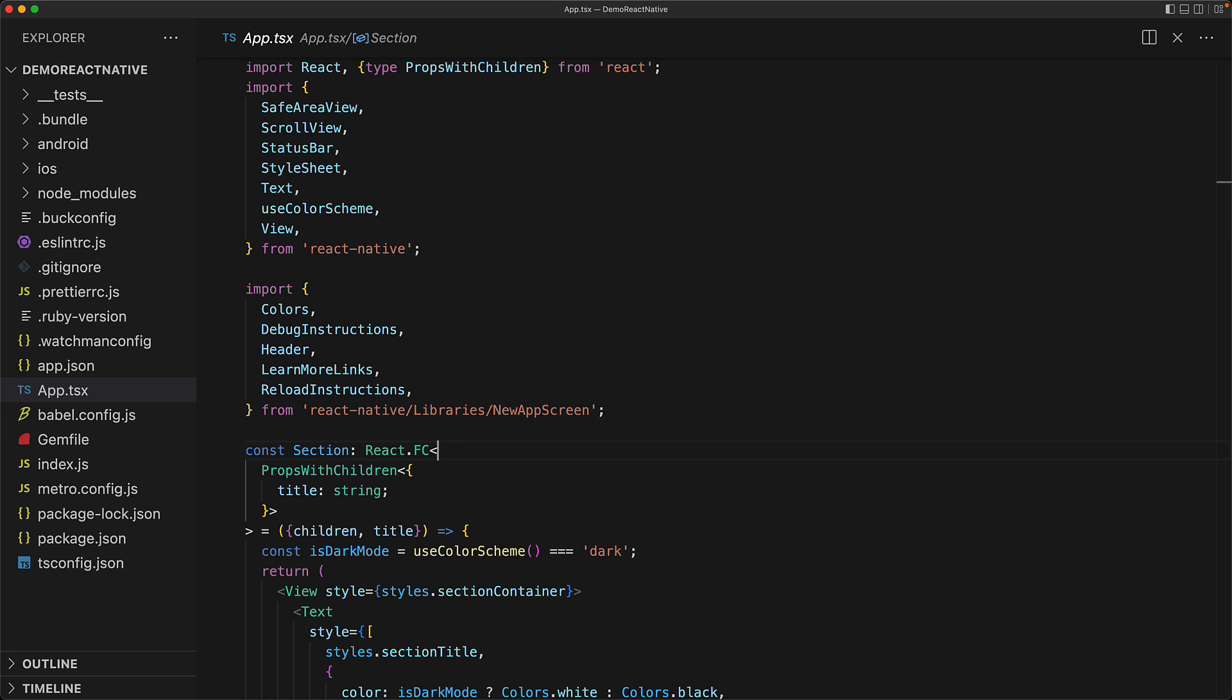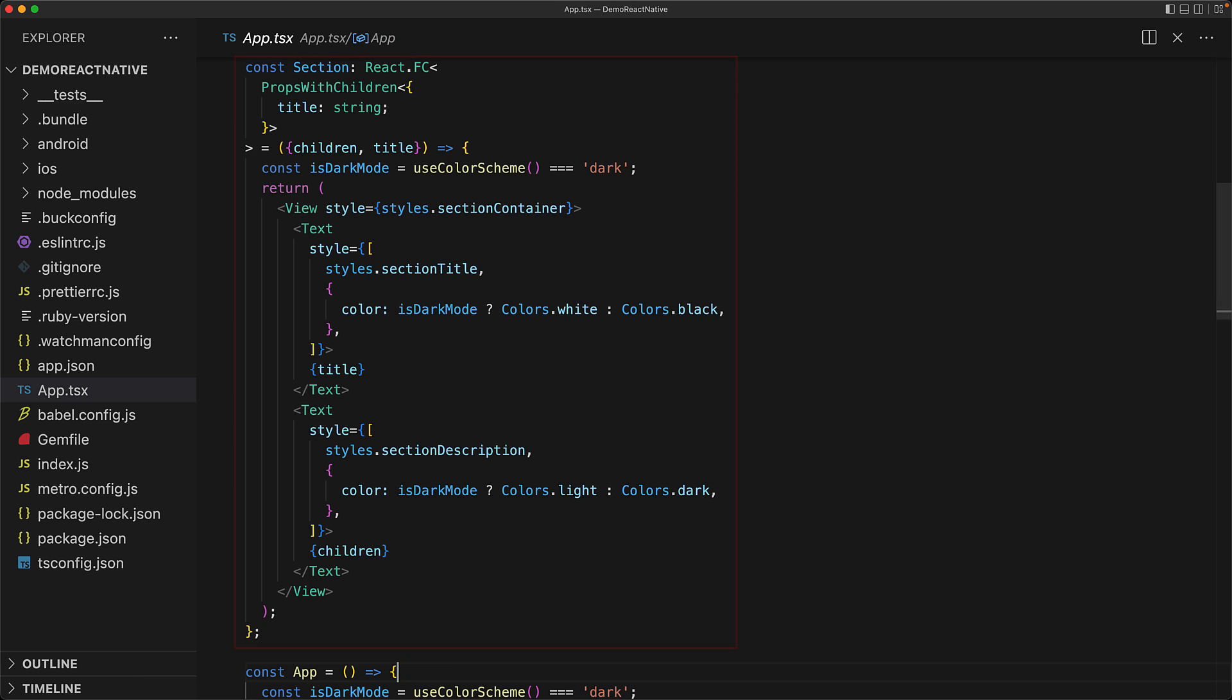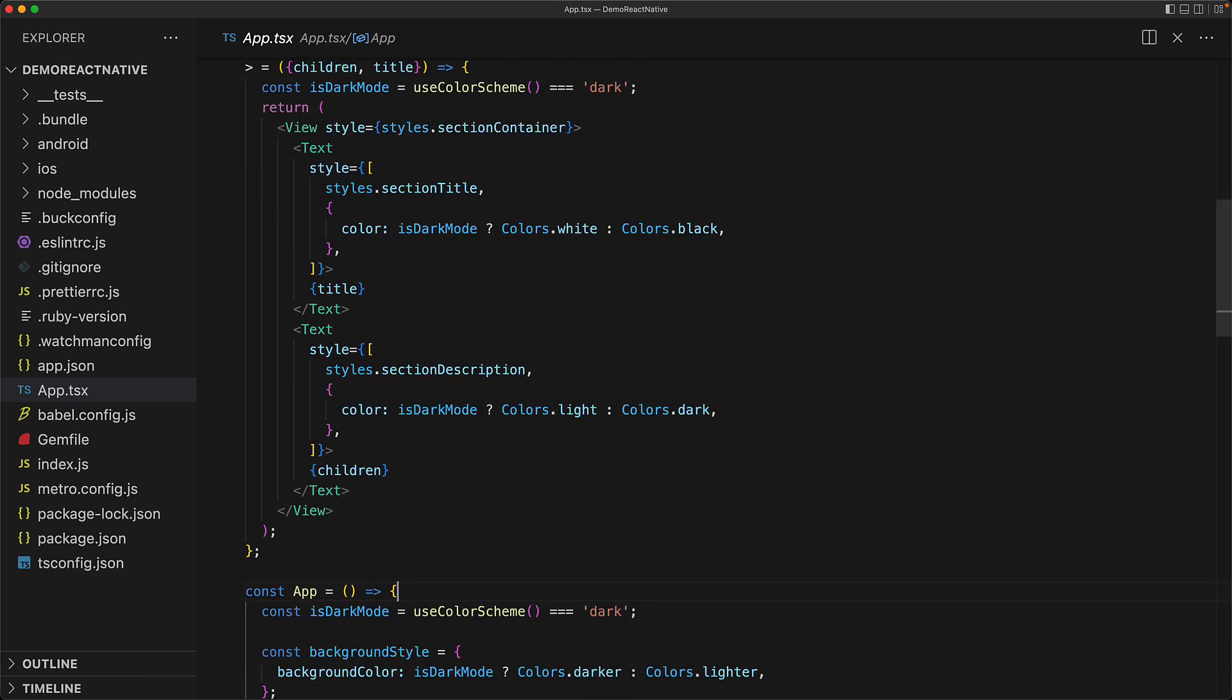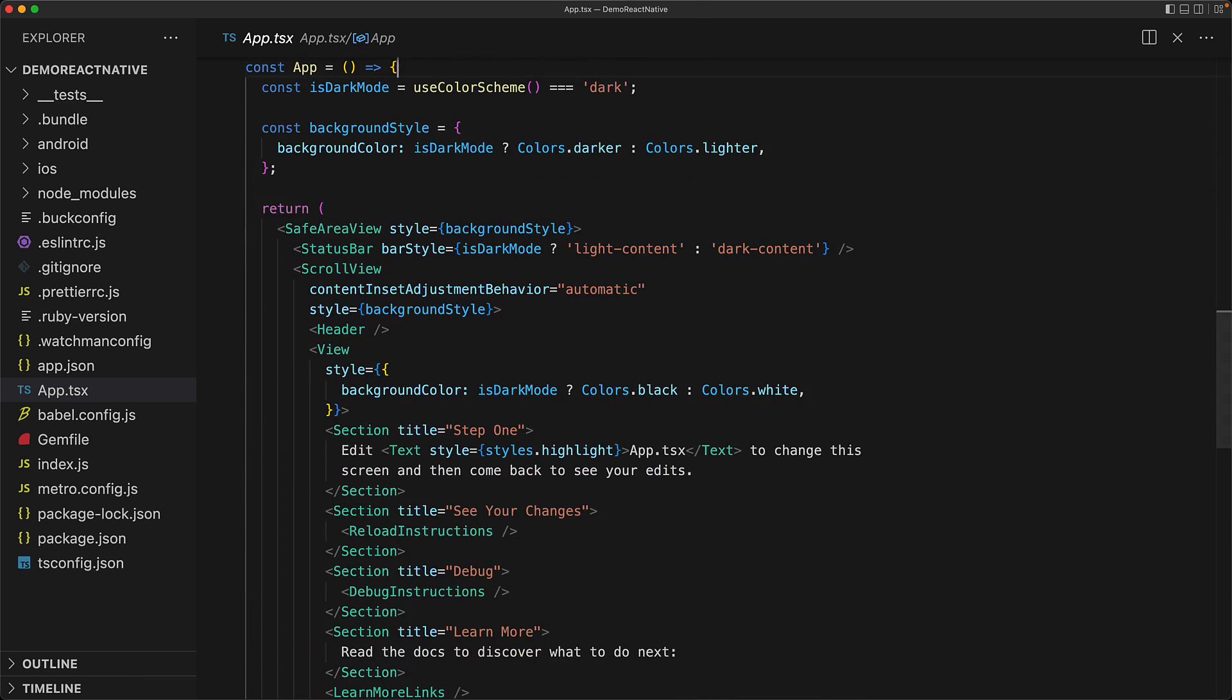Next, we have a simple section component and the objective over here is that if you are already familiar with react programming, you can use your knowledge of creating reusable components for react native as well. And then finally, we have the app component which is the main component that we are viewing on screen. And you can see our custom section component getting reused within this app component.